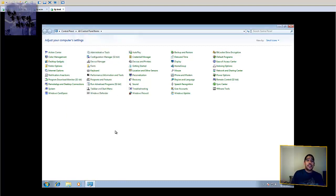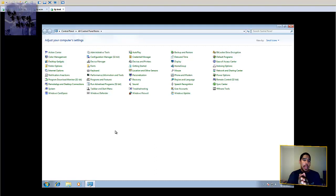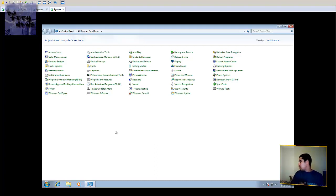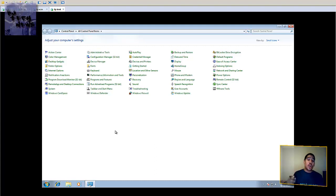And that's it guys — that's how you push out the client to the machine, and that's how the client looks when it's actually talking to the SCCM. On the next episode, I'm going to go over how to create a package and advertise the package to your machines.